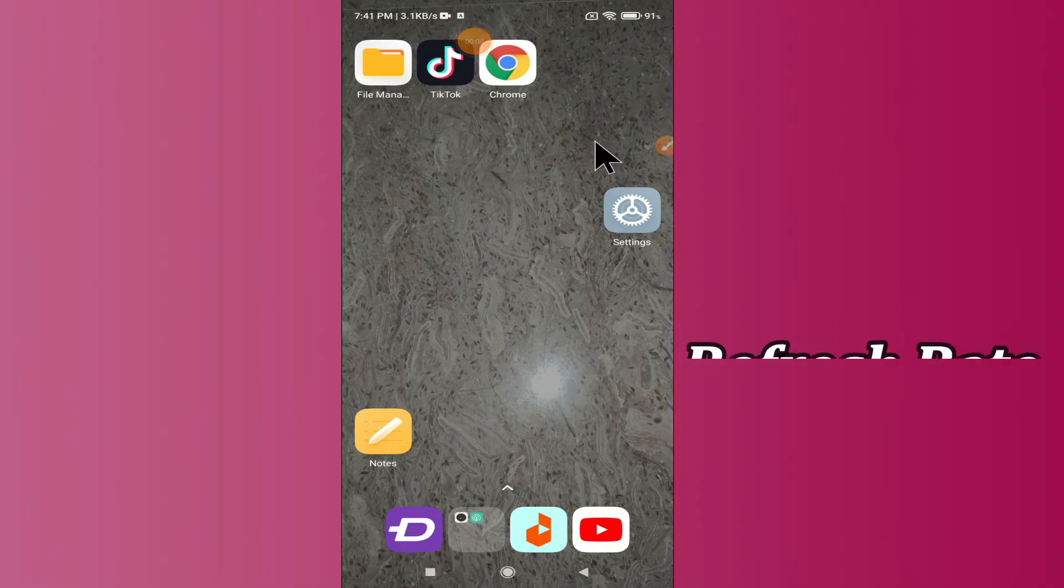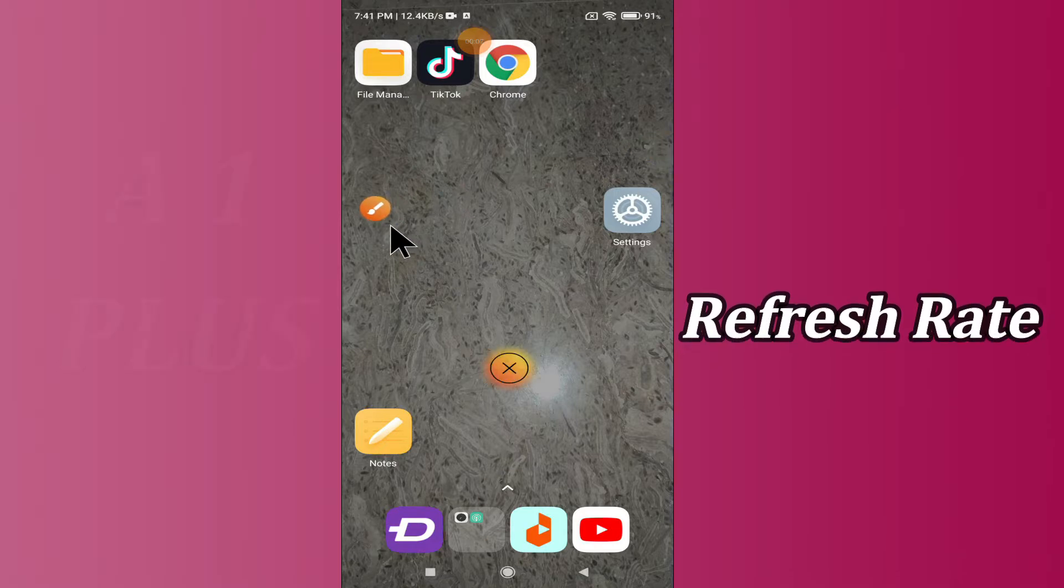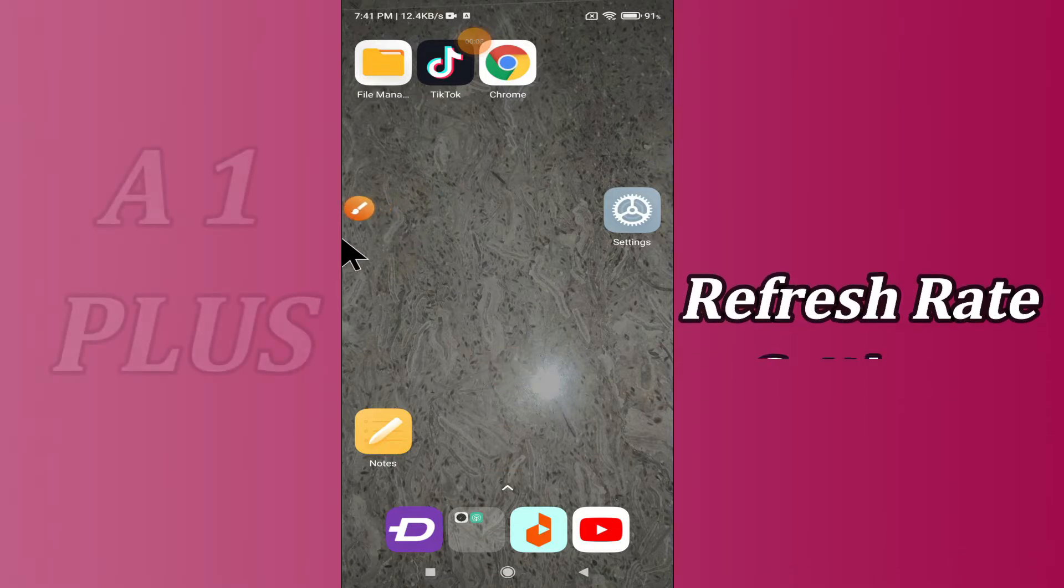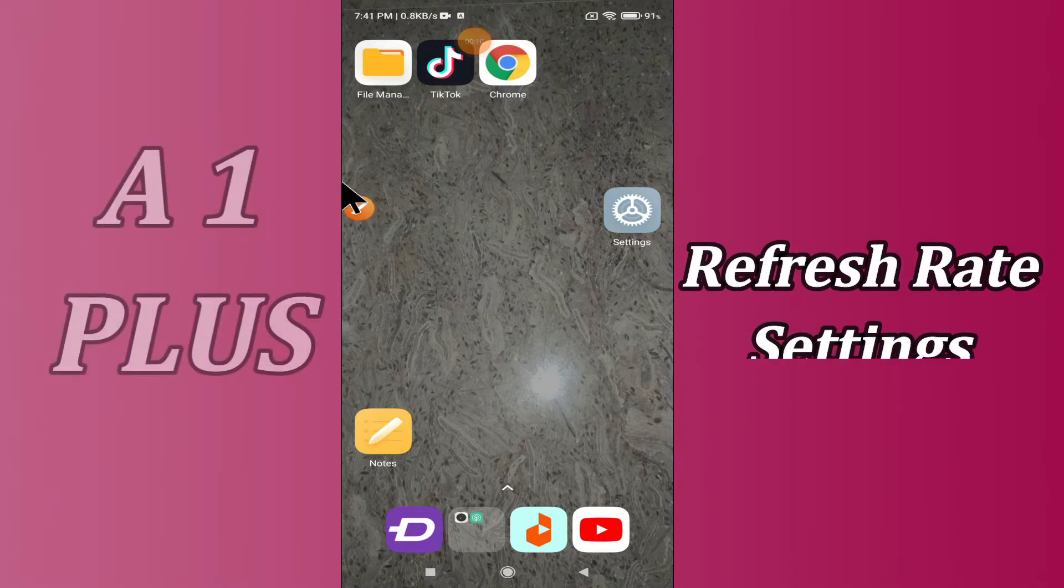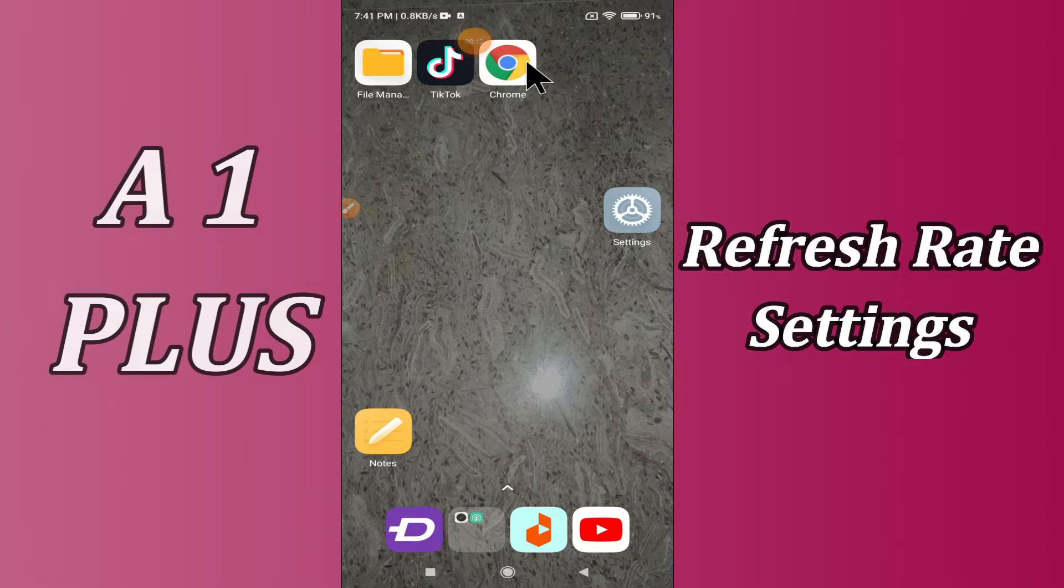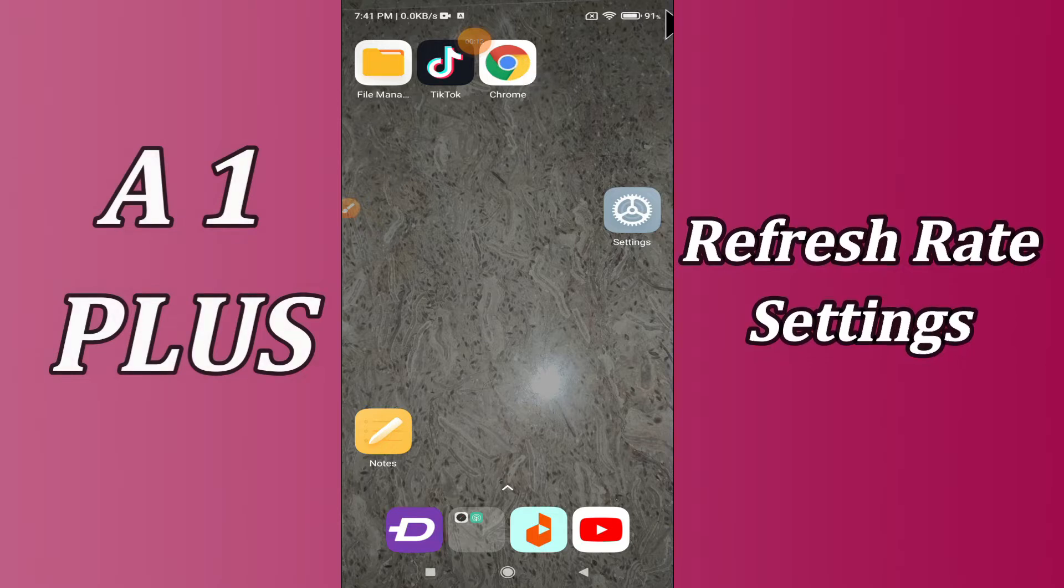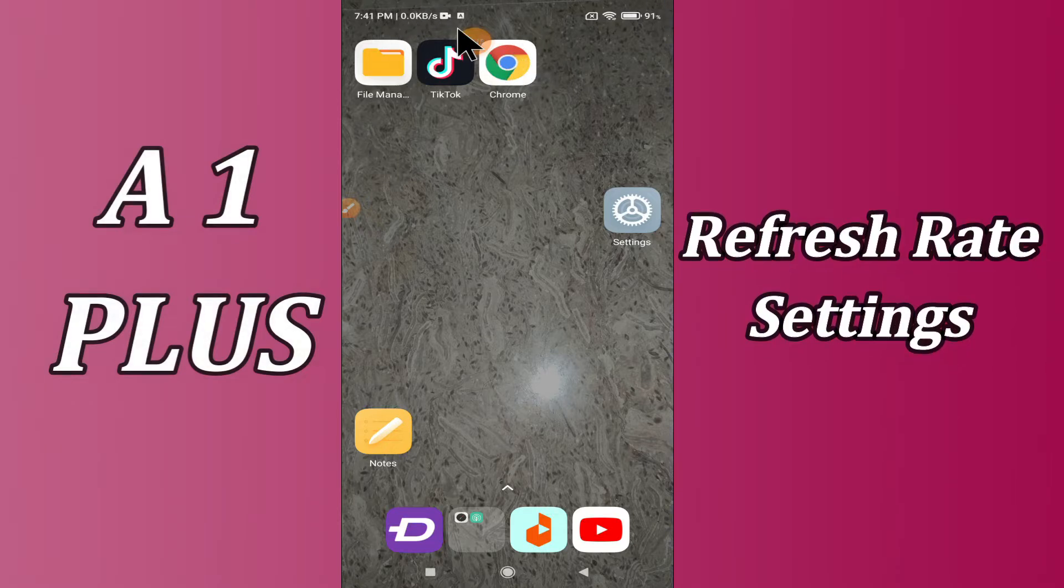In today's video, I'm going to tell you how you can enable refresh rate settings in your device Redmi A1 Plus. If you want to enable refresh rate settings in your device Redmi A1 Plus, you have to follow a few steps which I'll be sharing with you in today's video.